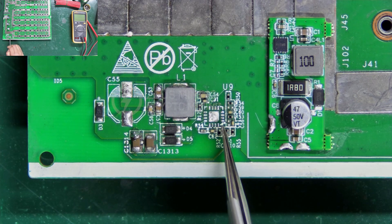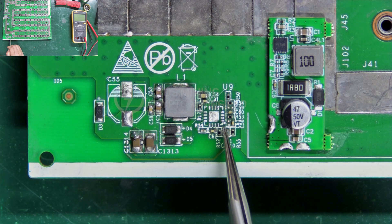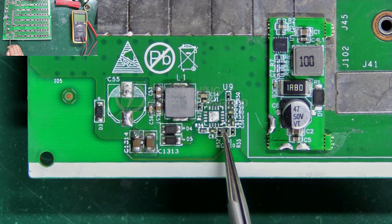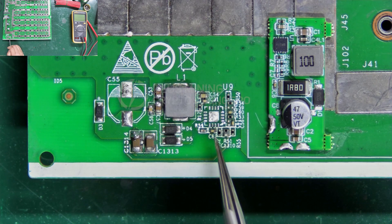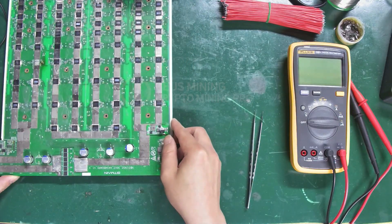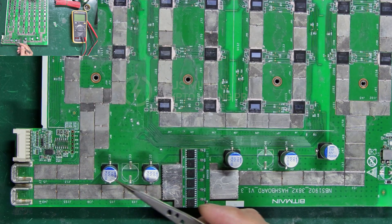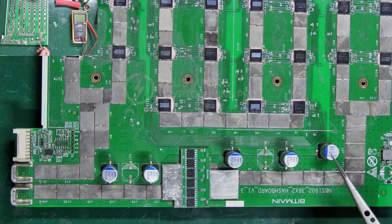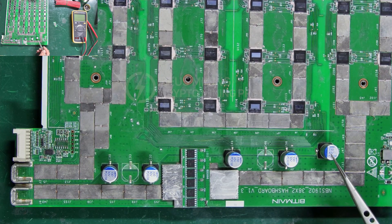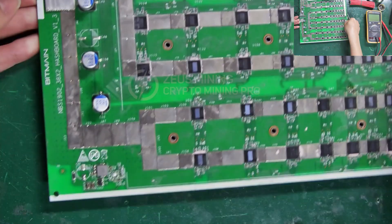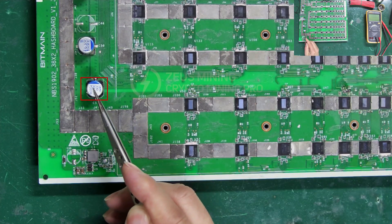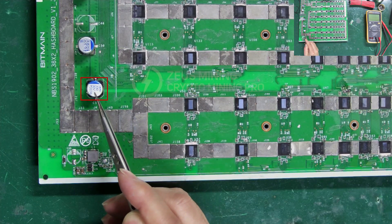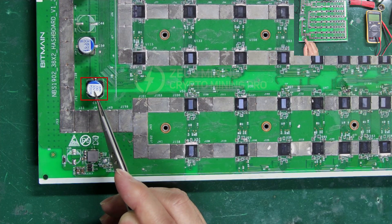Then find the input, output, and ground ends of this circuit respectively. These five are the input end filter capacitors. We can choose the capacitor closest to the boost circuit for connection.